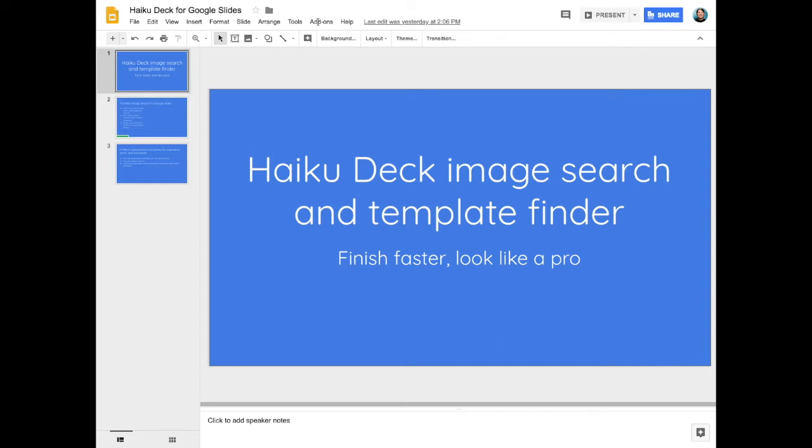Hykudec's free image and template finder for Google Slides helps you find the best royalty-free images and templates so that you can finish faster and look like a pro.